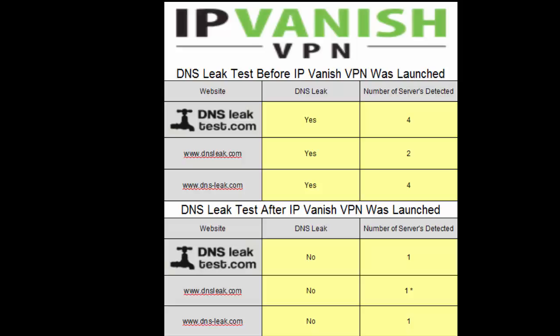After IPVanish VPN service was launched, we didn't have a DNS leak on either of the three sites according to the number of servers that showed up on the websites. Although with dnsleaktest.com, they did say that we had one, but I only saw one server in the results. So with that one, I put an asterisk beside the one just to indicate that they said we had a leak, but I didn't see a leak when we had done the testing.